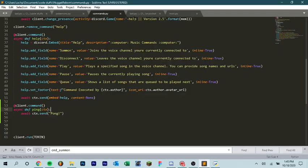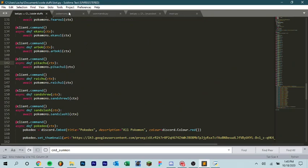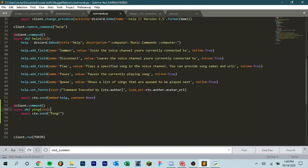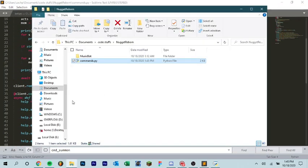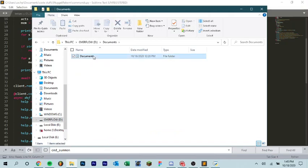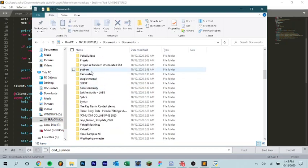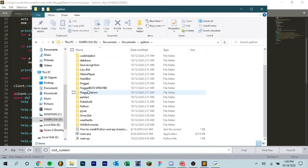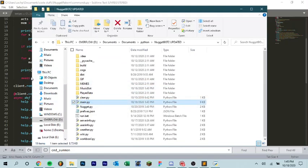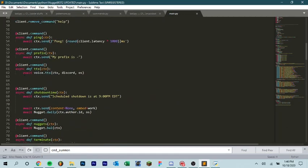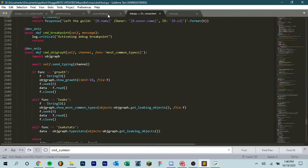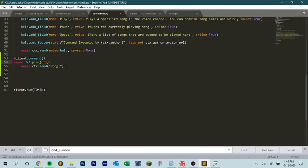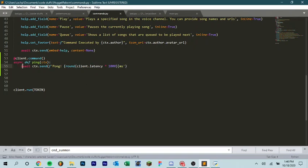Ah yes. So it has to be an fstring. So let's copy this here and I'll explain it. So await ctx.send. You have to have context passed in here. That's what ctx stands for. And then instead of just saying pong, you make it an fstring with this little f here. And then you add your pong. Oops. And then you have your curly brackets here, round, and then client.latency.